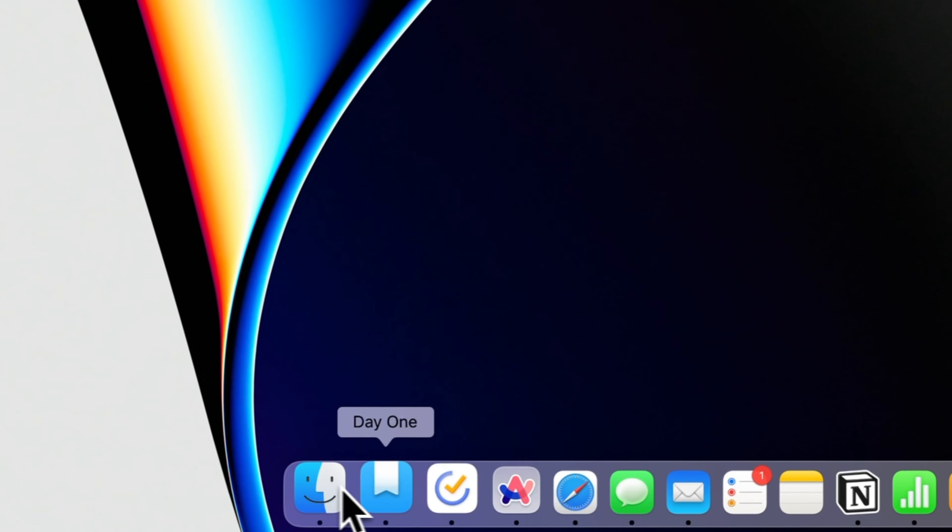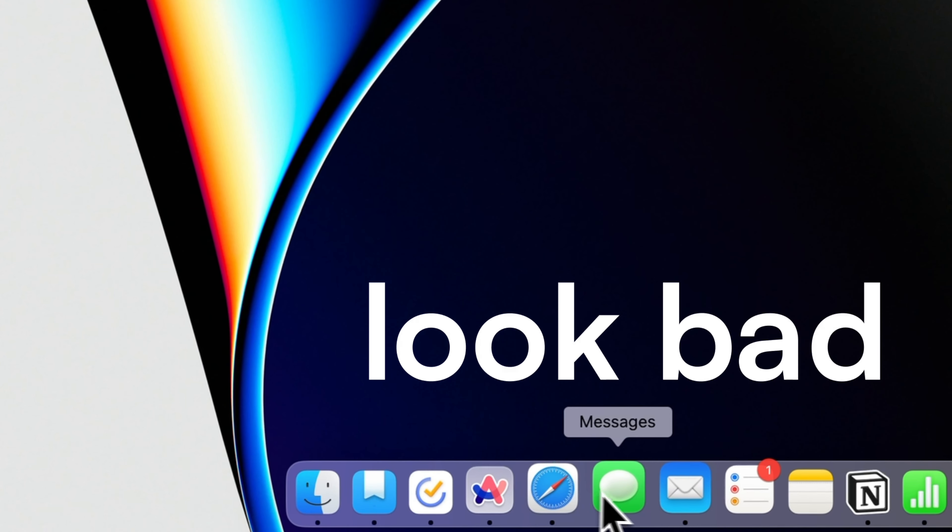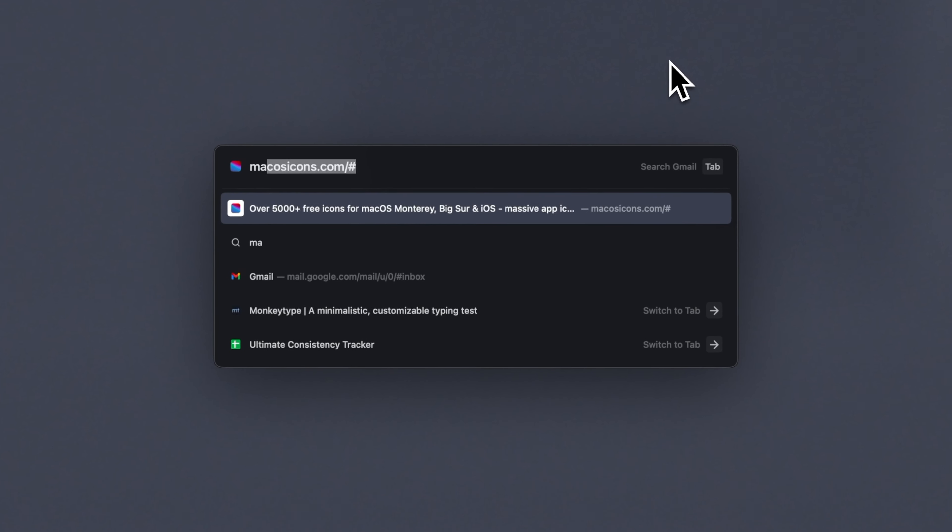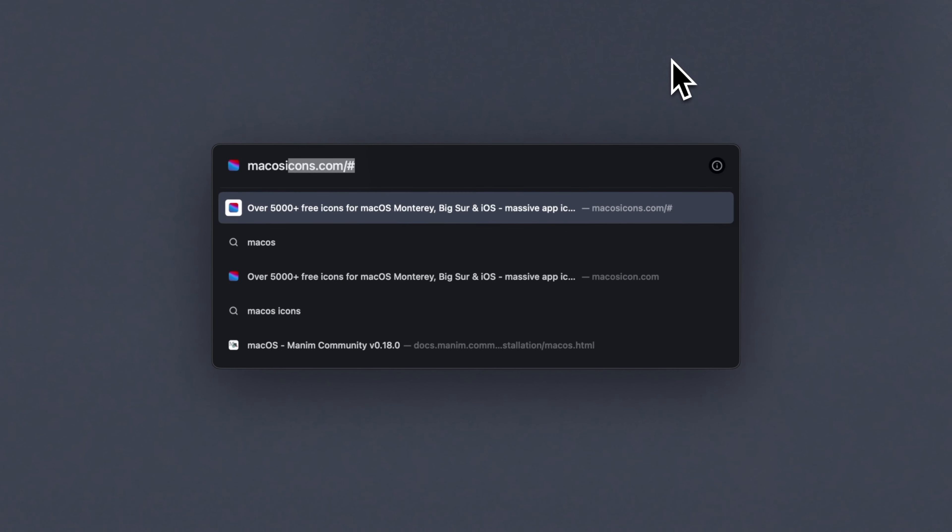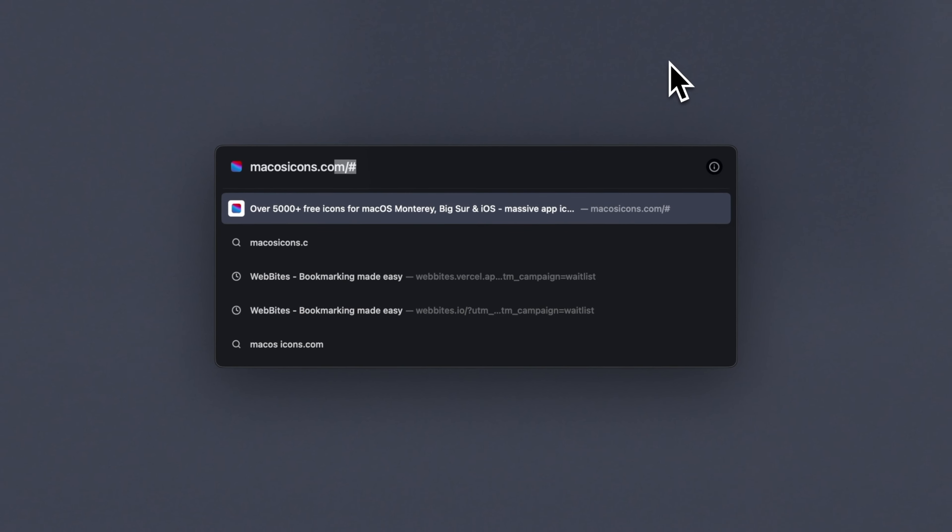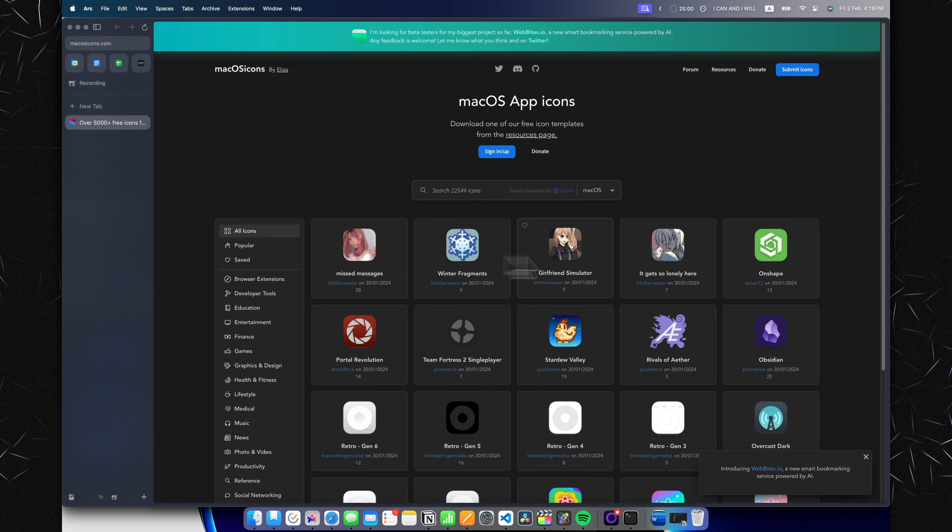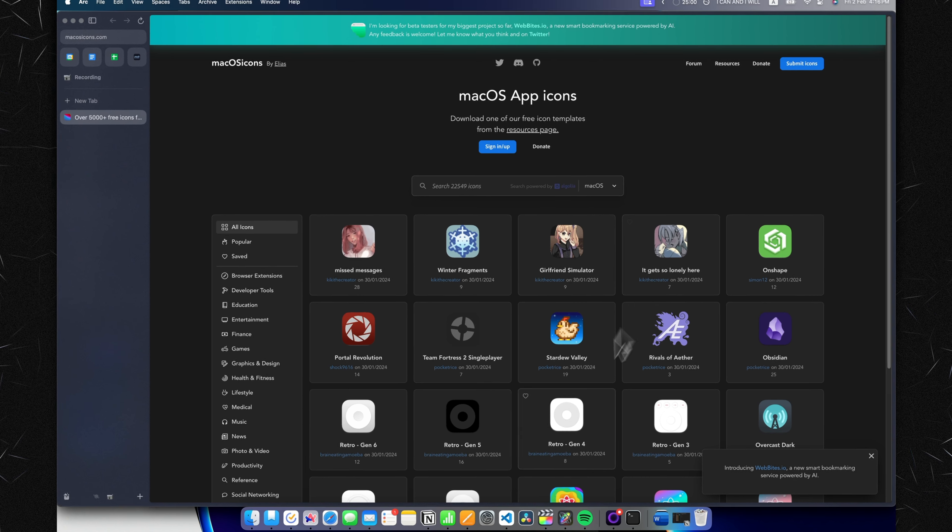Let's be honest, some of these icons just look bad, so let's fix that. The first thing we want to do is head over to a website called macosicons.com.